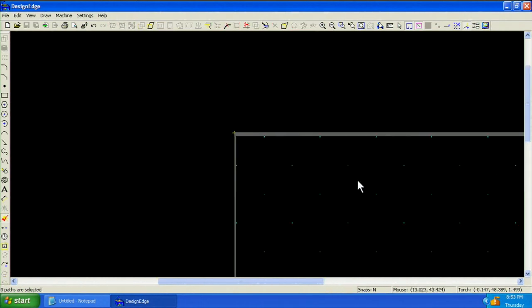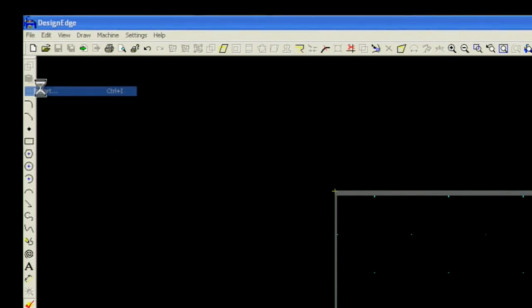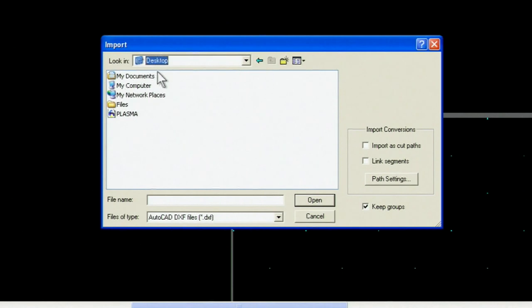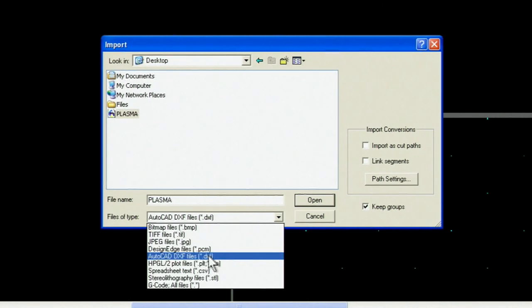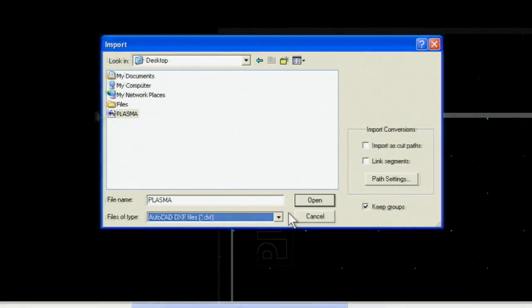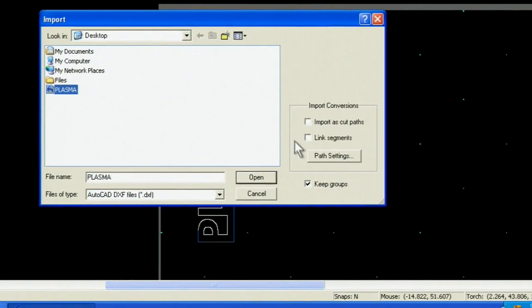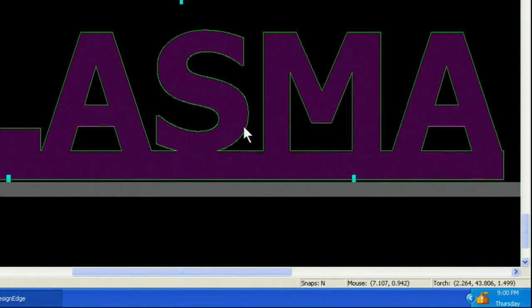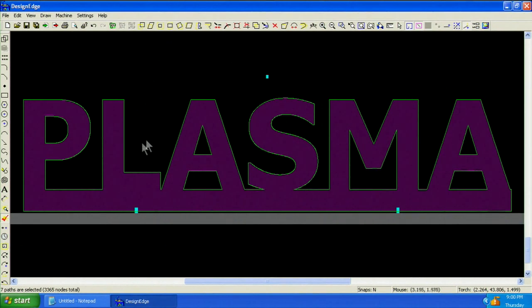From the File menu, let's re-import our design. Browse to the file location. Again, ensure that DXF is selected as the file type. To successfully import most DXFs, we need to select the Link Segments checkbox. Notice the shape is now properly shaded.